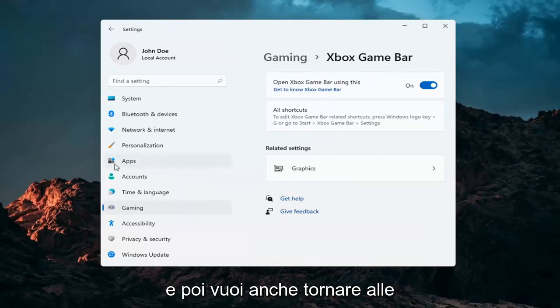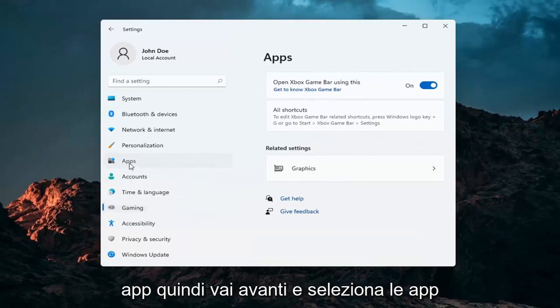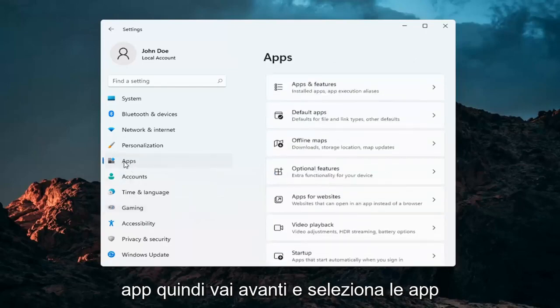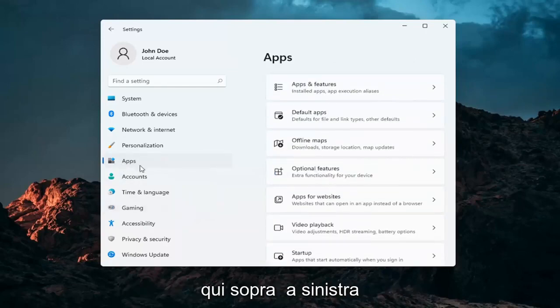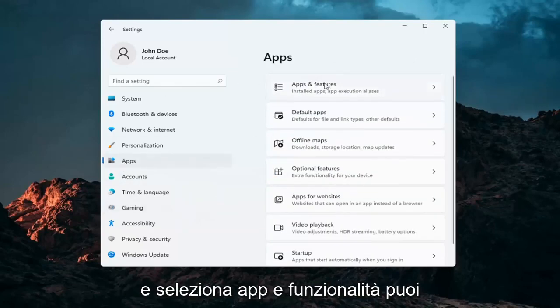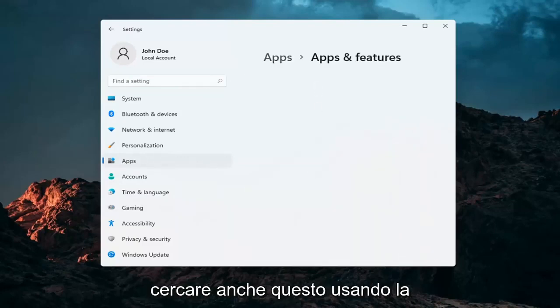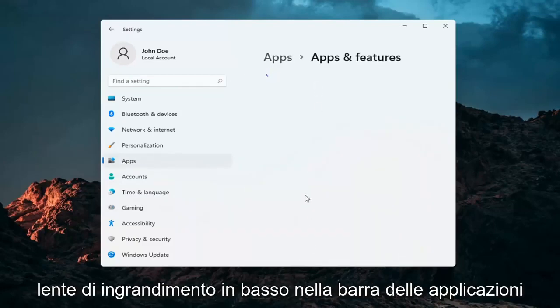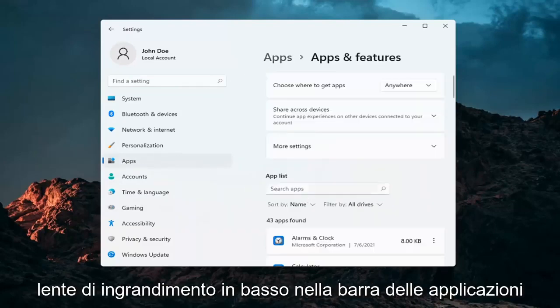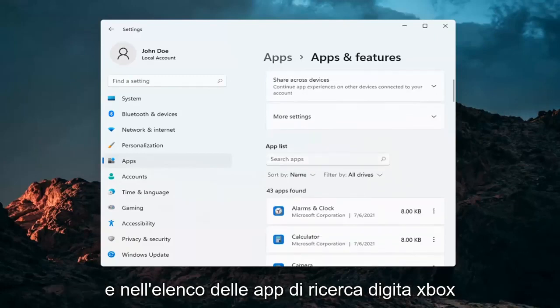And then you also want to now go back to apps. So select apps over here on the left and select apps and features. You can search for this as well using the magnifying glass down in your task bar. And in the search apps list type in Xbox.